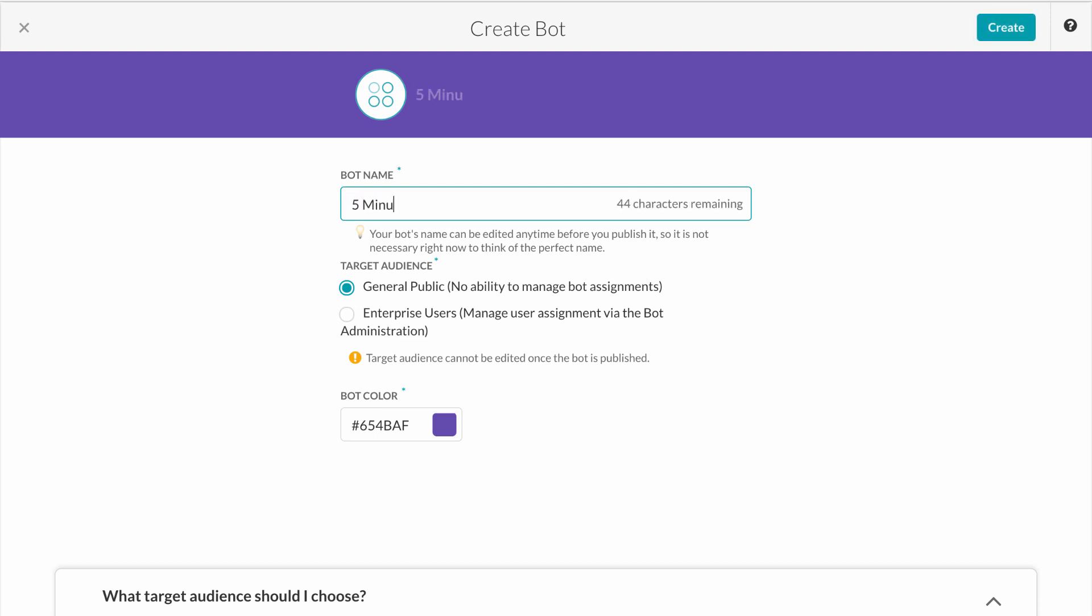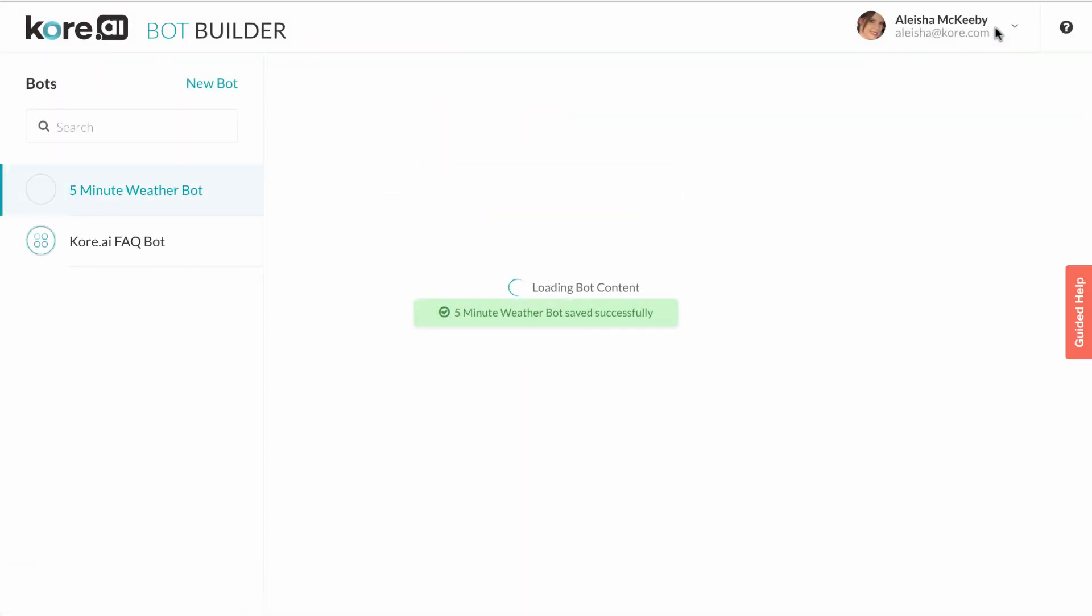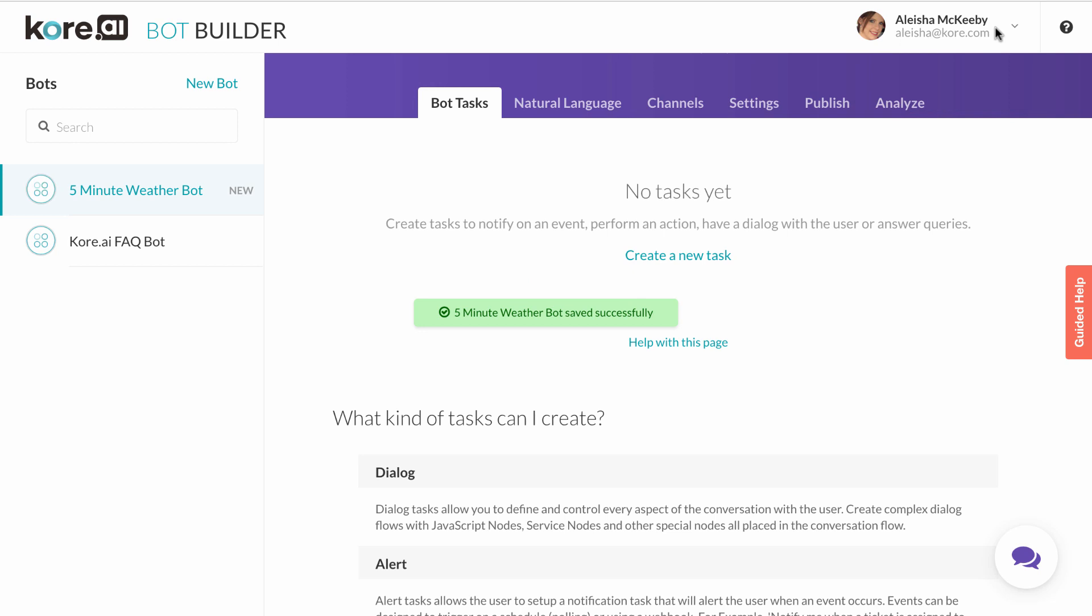The first step is to give your bot a name. In this case, let's call our bot 5-minute weather bot. We will leave the audience to public. However, an enterprise creating a new IT helpdesk bot would want to select the enterprise user setting. And just like that, the shell of our bot is created and we can start adding tasks.